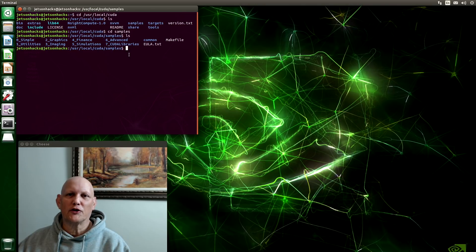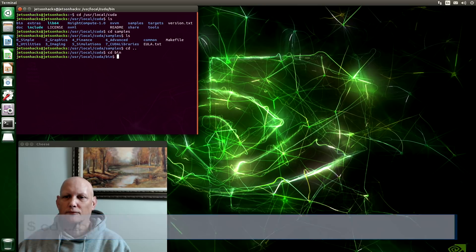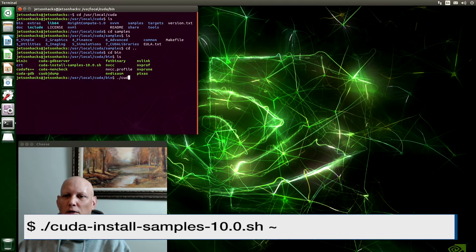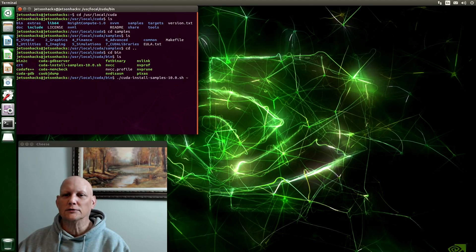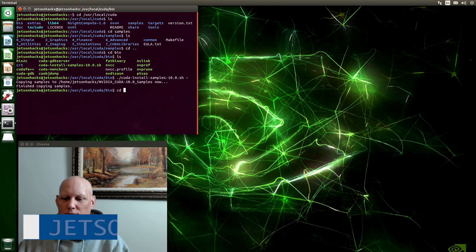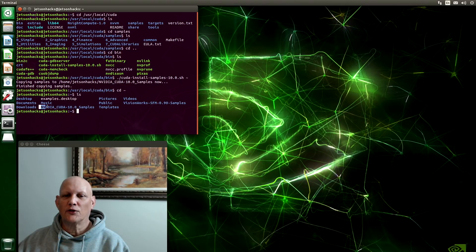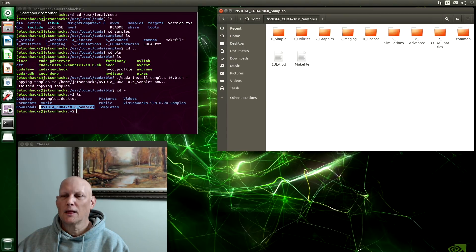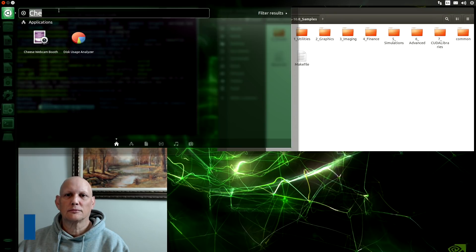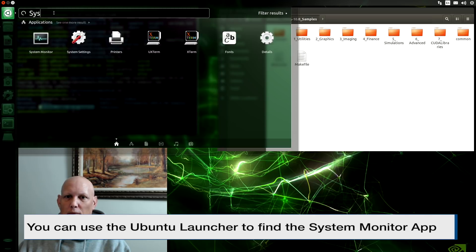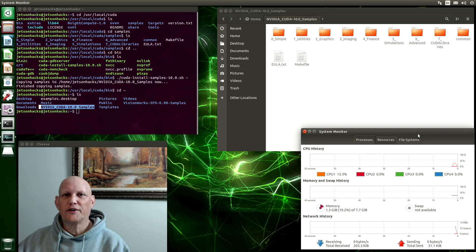Let's copy the samples over to the home directory. There's a convenient script to copy the samples. And let's copy it over to the home directory, which is the tilde. And let's go home now. And you can see the directory here. Let's open up a file browser. And let's open up the system monitor. That will tell us how busy the CPU is.